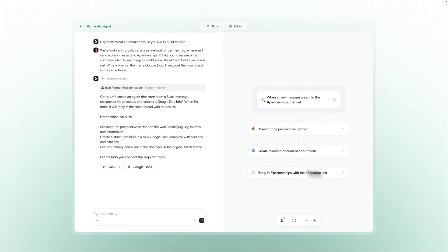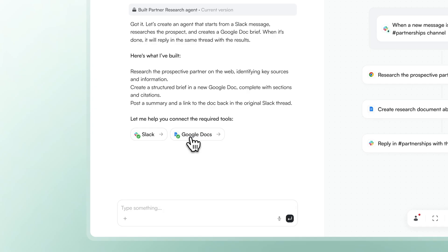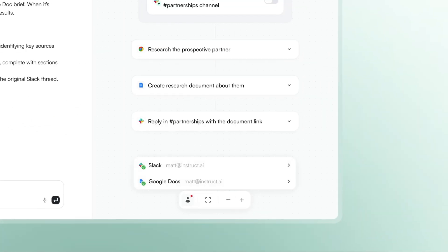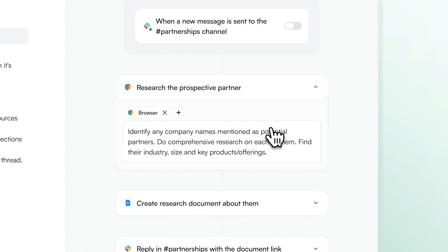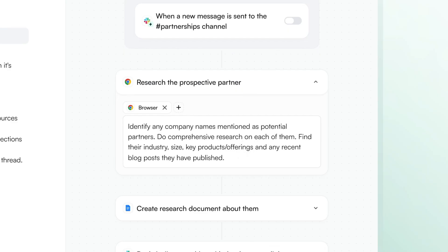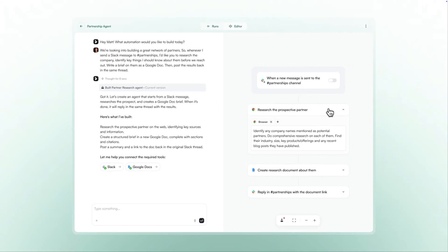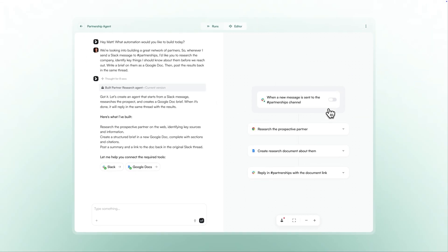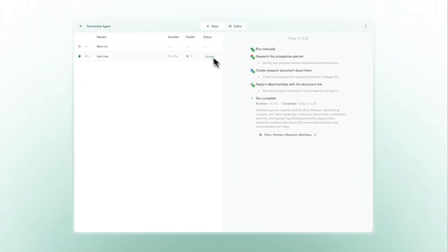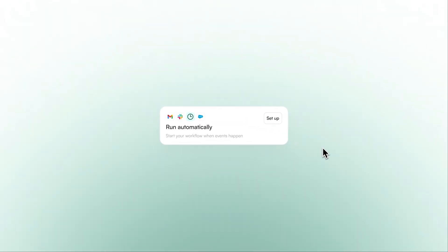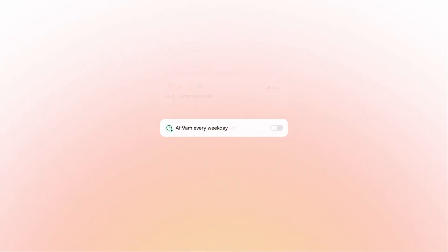Next, connect the tools you'd like to use — no complexity, no variables, no APIs, just sign in and you're good to go. If you want to fine-tune your agent, you can jump into the canvas at any time to make tweaks. You have complete control and there's no code required. When you're happy with the results, you can run the agent immediately or set the workflow to run autonomously on a schedule.